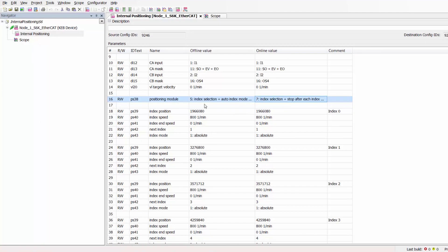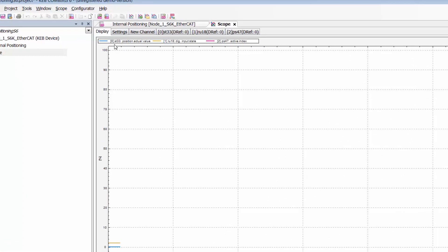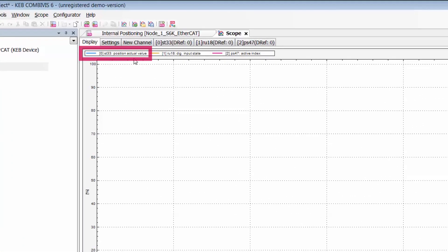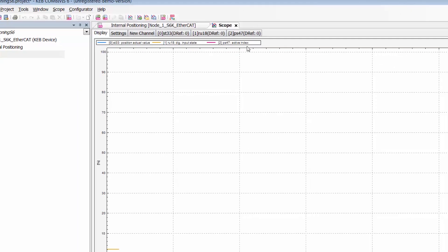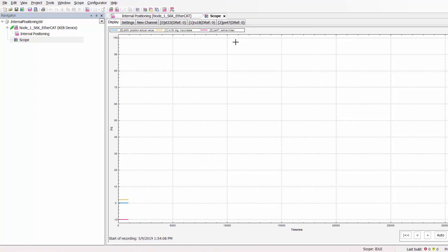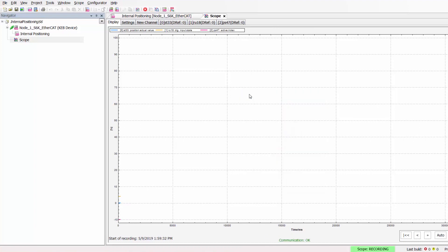For this positioning mode we are actually going to utilize the scope function of the CombiVis 6. This scope was created prior to the video and will allow us to monitor and record three parameters relevant to our positioning profile. We have ST33 position actual value, RU18 digital input state which will show us when a positioning command is given, and PS47 active index which shows us the active index position in the module. Now that we have the scope created we are going to go start scope and then we will begin our positioning.